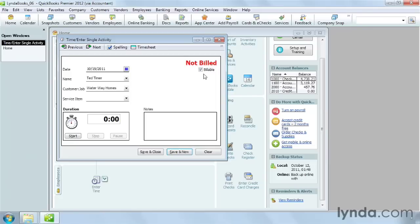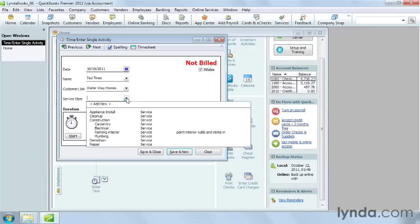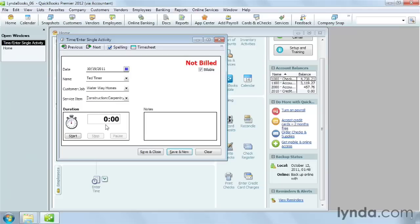The next step is to choose the service item for the work. If you want to add notes to describe the work completed, fill in the notes box. These notes will appear in the weekly timesheet and also on invoices you generate from time worked.